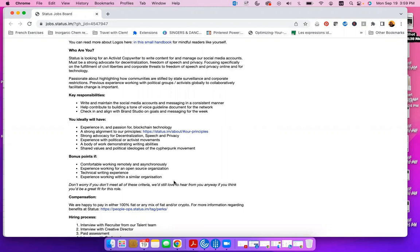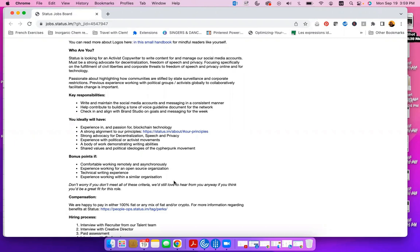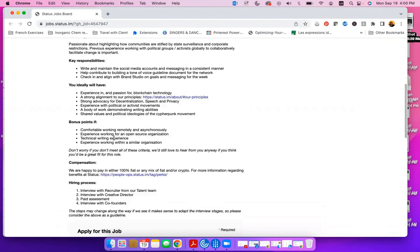Ideally, they're looking for somebody who has experience in or passion for blockchain technology, a strong alignment to their principles that you can read here, strong advocacy for decentralization, speech and privacy, experience with political or activist movements, a body of work demonstrating writing ability, and shared values and political ideologies as their cypherpunk movement.